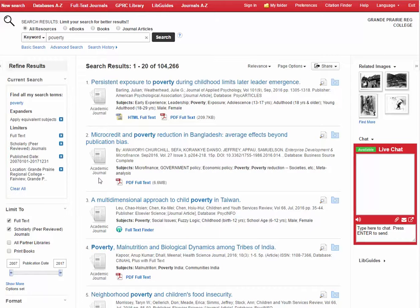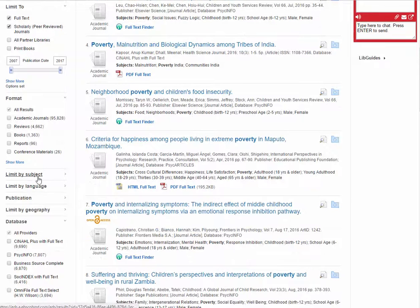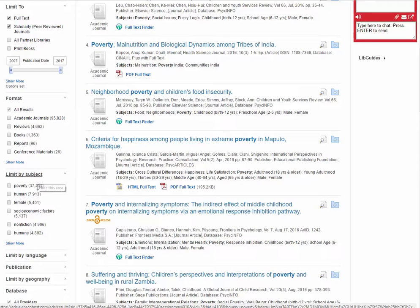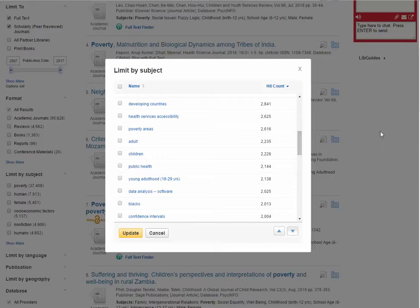A nice way to drill down into your research is to use the subject limiter. If you select this link you can see a little list that appears, but if you select 'show more' there is a more extensive list. What's helpful about this list is that it can identify for you the key concepts that you could explore further, or perhaps give you the technical language you're looking for, or even research ideas.